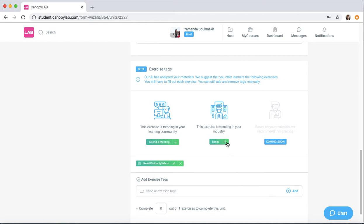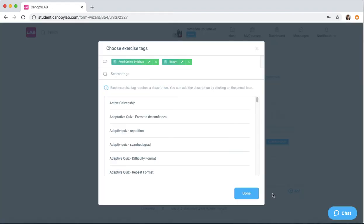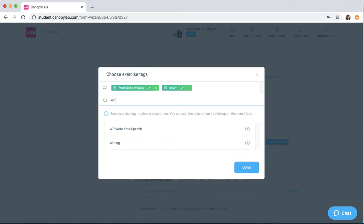Let's say we also want to include the one that's trending in the industry. And of course, you can always add some manually.